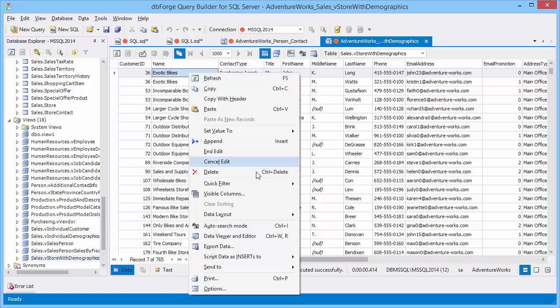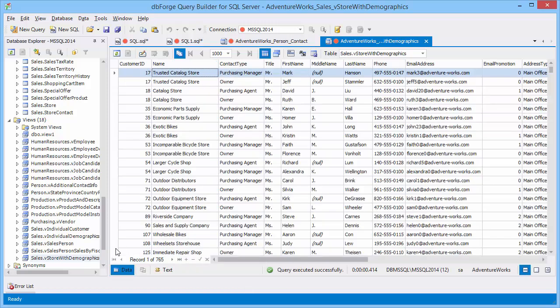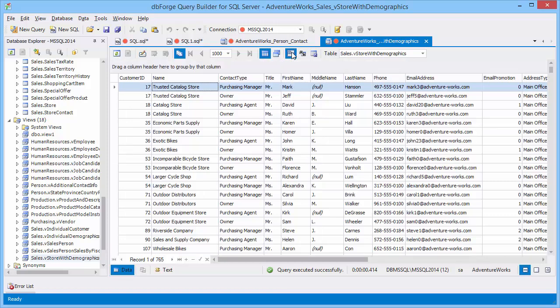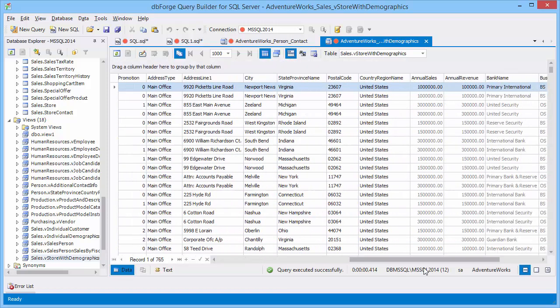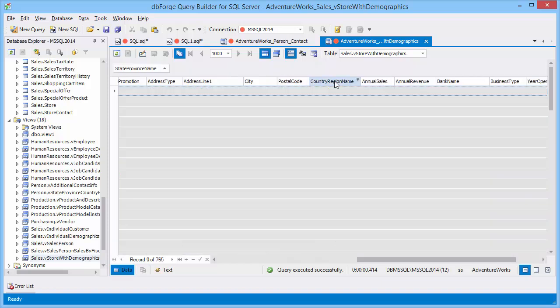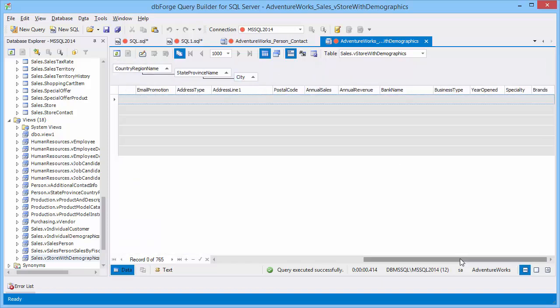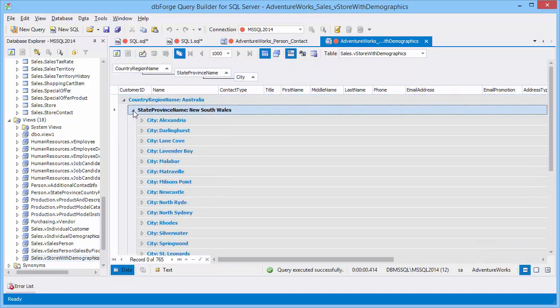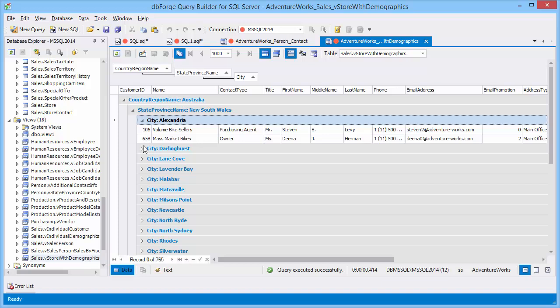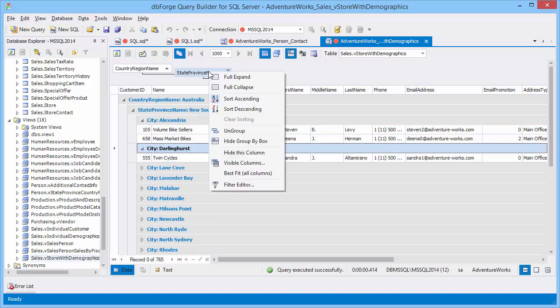Also the quick editor list is generated for each cell. One more feature we'd like to cover is the group by box. Drag some column headers to the group by box and look at the result. To quickly customize the view you can select the best fit option as well as to expand, collapse, sort and hide the columns.